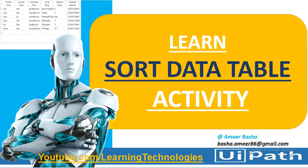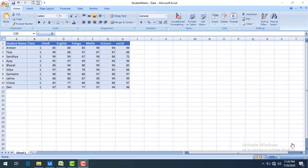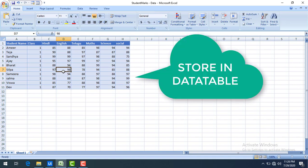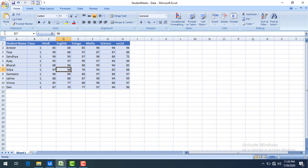Hello everyone. In this session we are going to work with the Sort Data Table activity. Let me start with the scenario. On my screen I have student information that we are going to read using the Read Range activity and store the output into a data table. I want to sort the data based on the student's name in ascending or descending order.